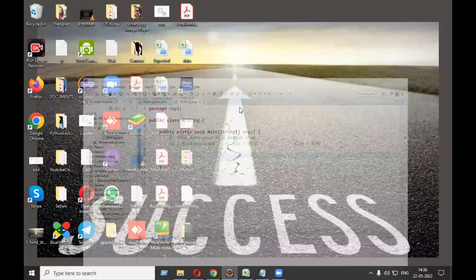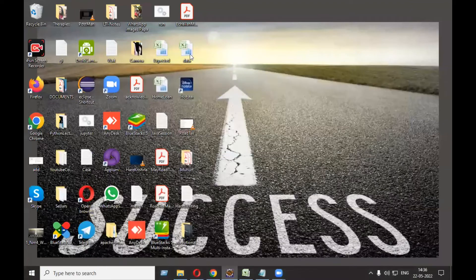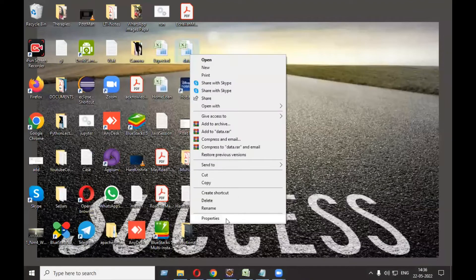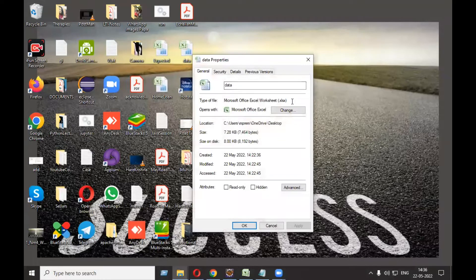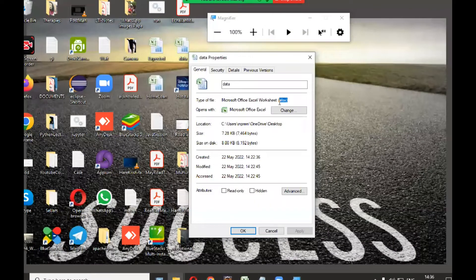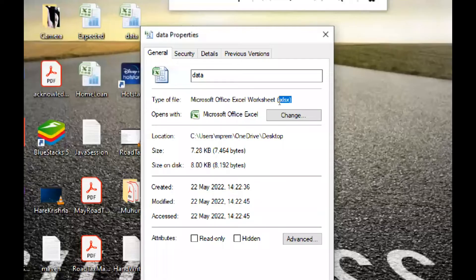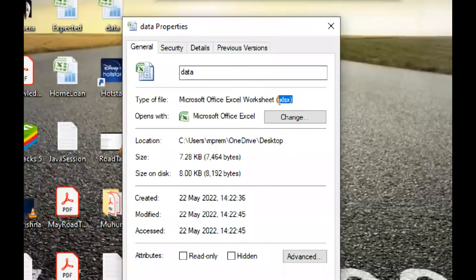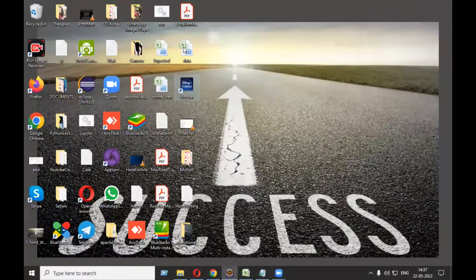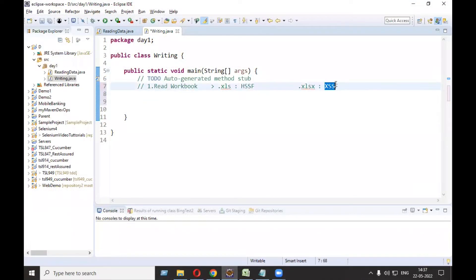To check the file extension, right-click your workbook and go to Properties. You can see the extension is .xlsx. So since my file is .xlsx, I need to take the help of XSSF classes. The very first step is to read the workbook.